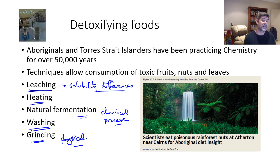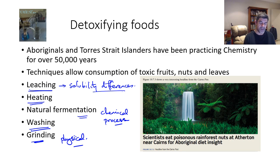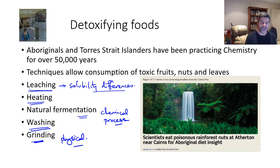Hopefully this has provided a little bit of an introduction to some of the different techniques used by the Aboriginal and Torres Strait Islander people in terms of the application of chemistry. Thanks for watching.